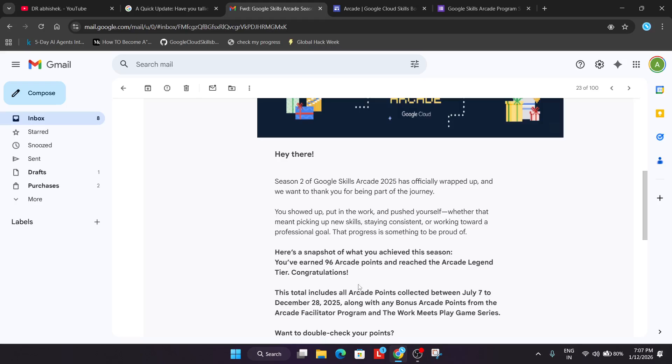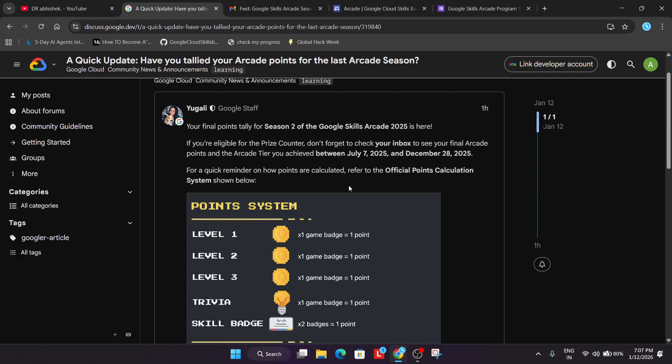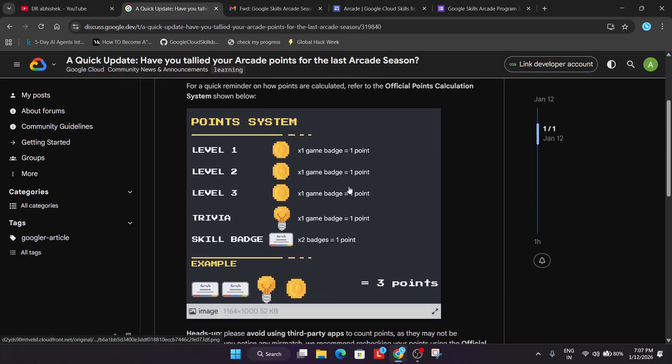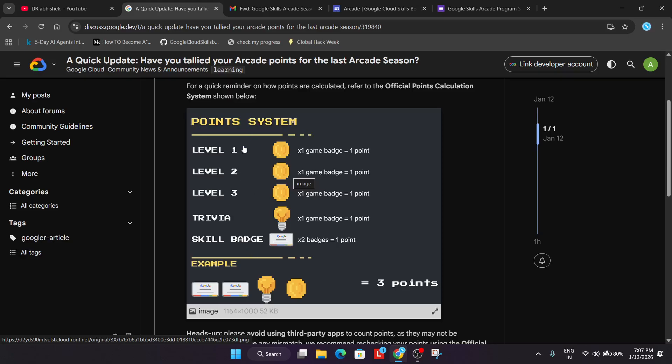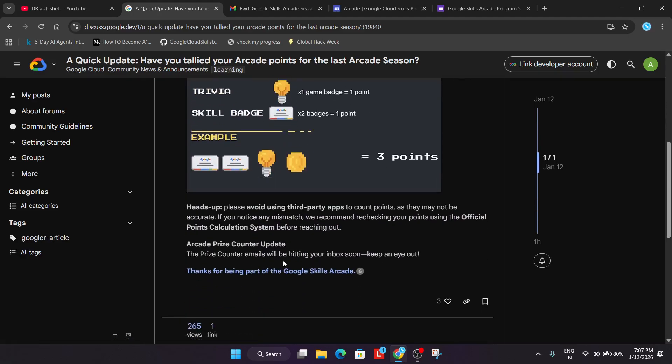Here's a quick reminder of how points are counted. As I said earlier, one level 1 game win gives one Arcade point. Similarly, all level games give one Arcade point, trivia games give one Arcade point, and two skill badges give one Arcade point. Like this, you have to simply calculate your points.